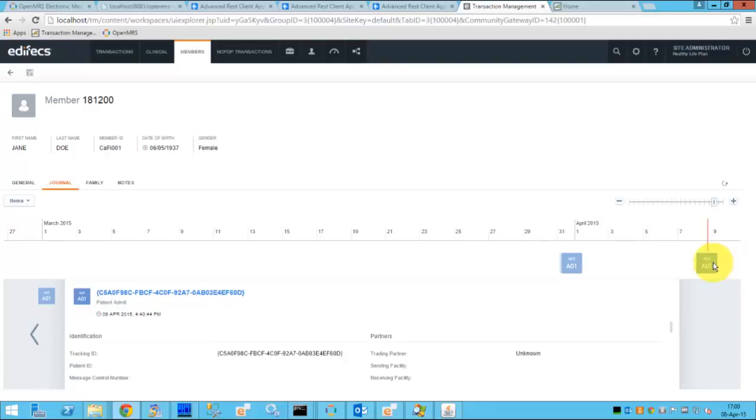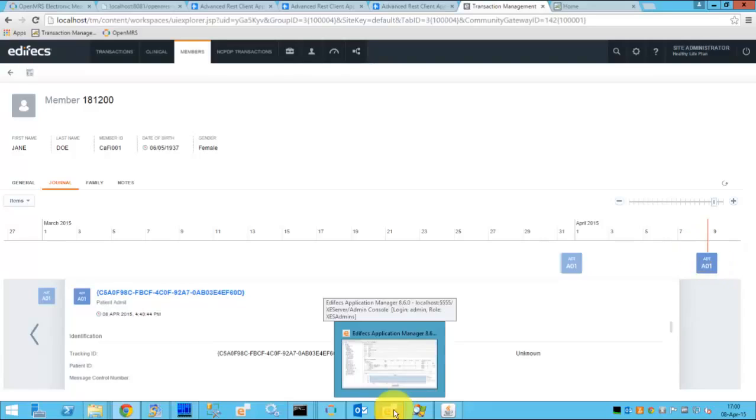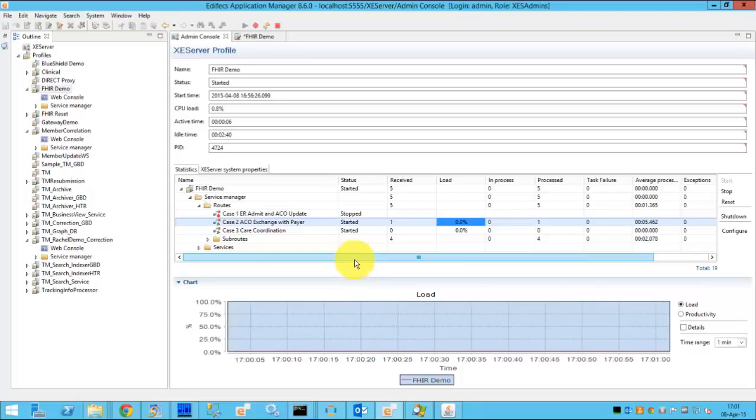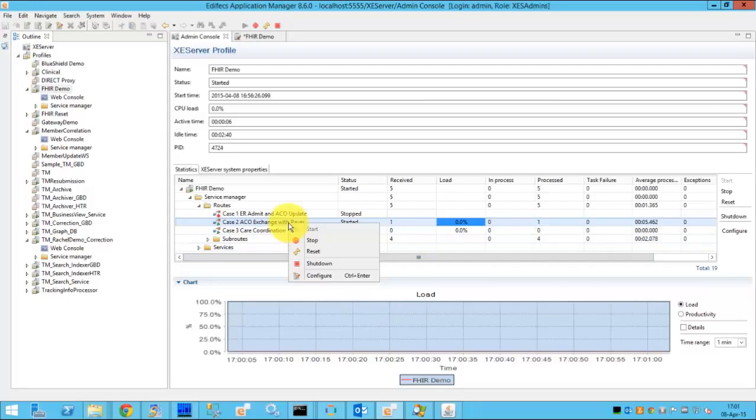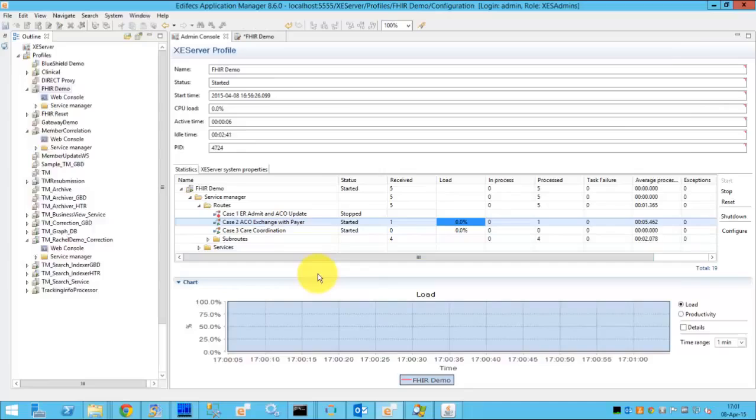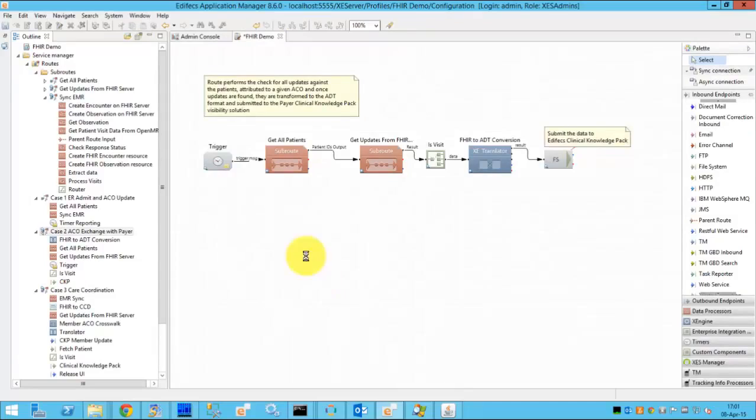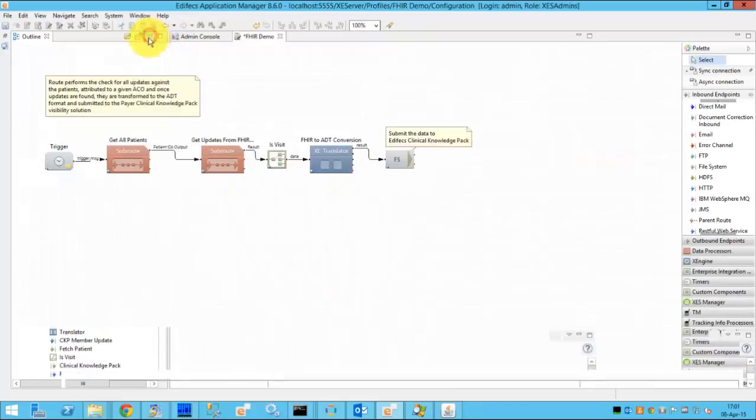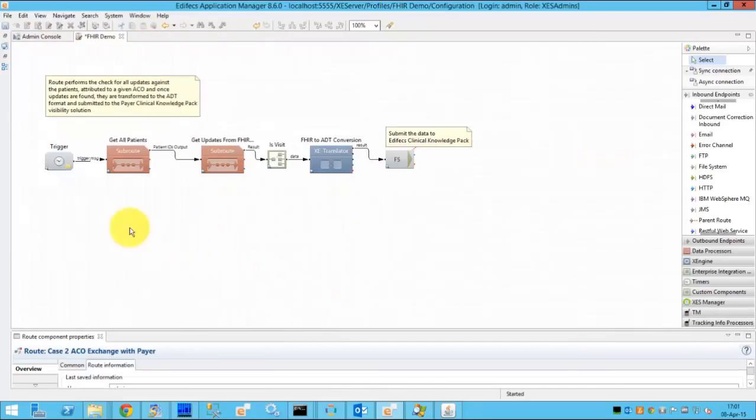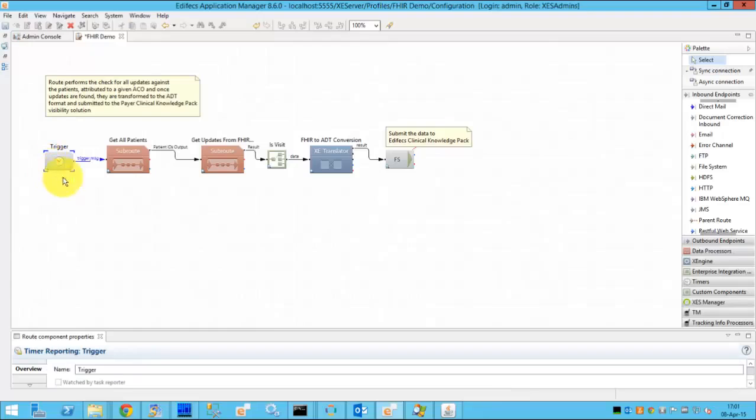Now let's take a look at how things are implemented behind the scenes in XEngine server. To do that we'll go to the configuration section of the route which implements the data transition from the ACO to a payer. Everything starts with the schedule trigger.